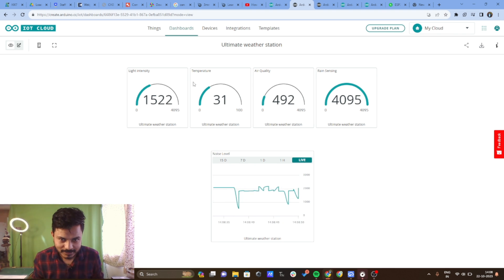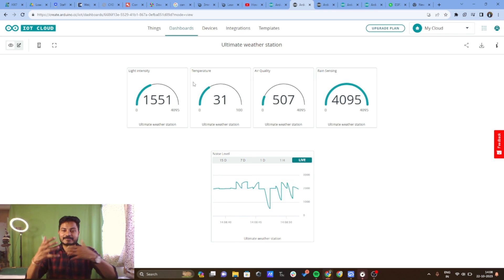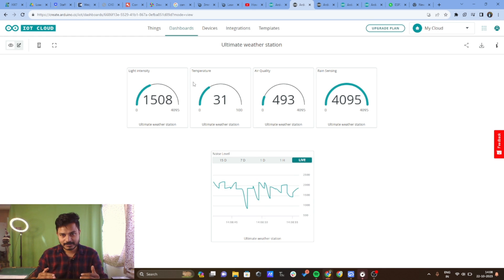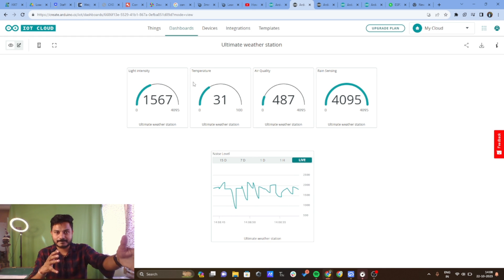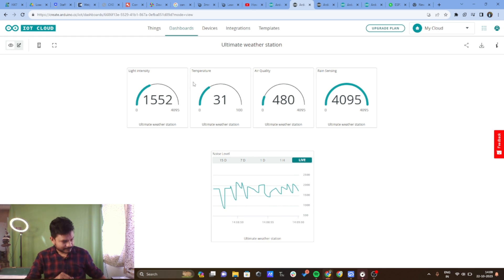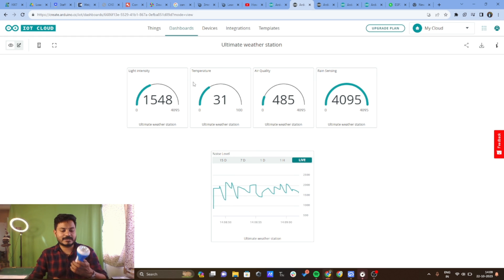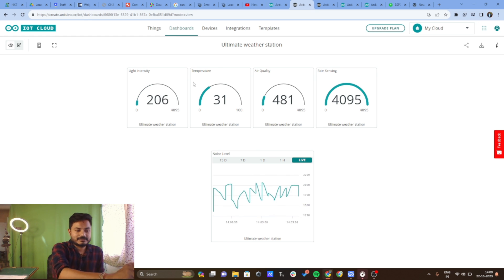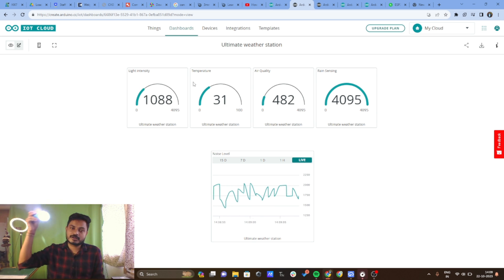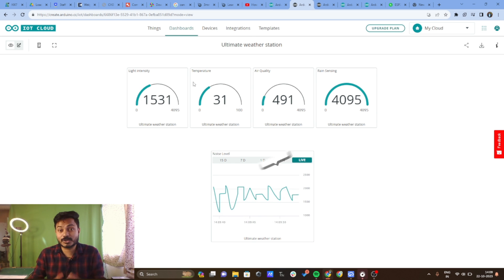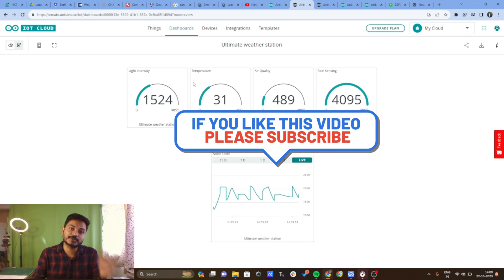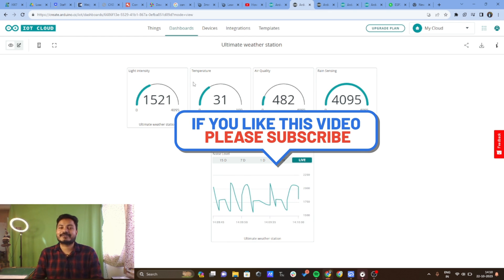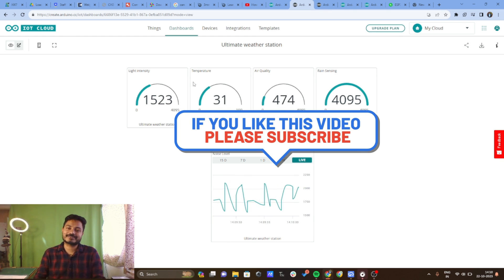As I speak, the sound sensor noise level goes up and down. I can also change the light intensity by shining a torch — when the light increases I get a lower value from the LDR. If you found this project useful, please subscribe to the channel, hit the like button, and thanks for watching. See you in the next video.